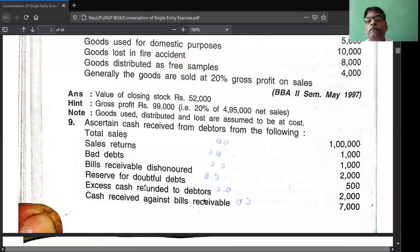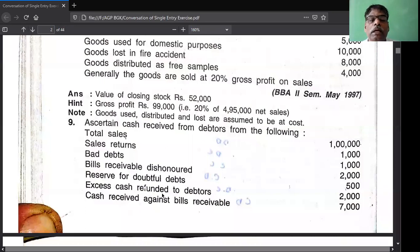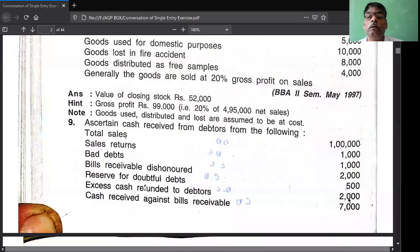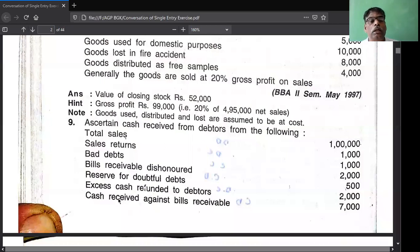Excess cash refunded - if cash is refunded it means cash is paid to debtors. Excess cash refund or whatever cash refund - cash is paid to debtors. If you pay cash to debtors, debtors balance increases. This comes on the debtors account debit side. Excess cash paid to debtors - to cash. You record as two cash in the debtors account, two cash for refund.